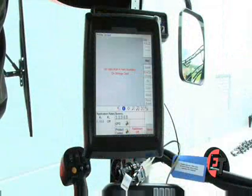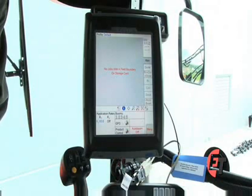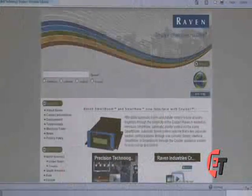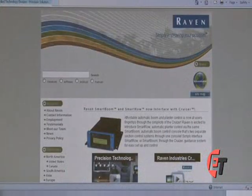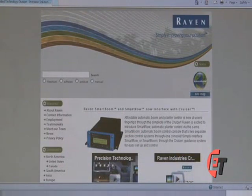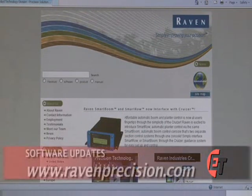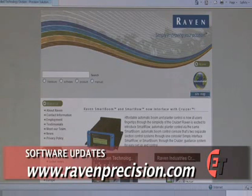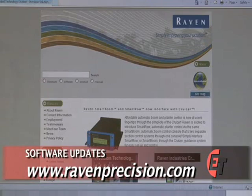Next, we'll go through the procedure to update your Viper Pro. To download the software that you'll need to update the software version on your Viper Pro, please go to www.ravenprecision.com. Once there, this is what the screen will look like.